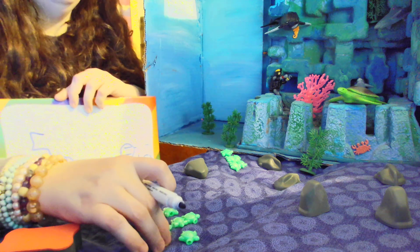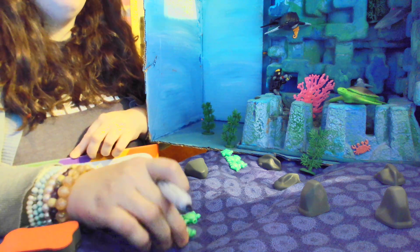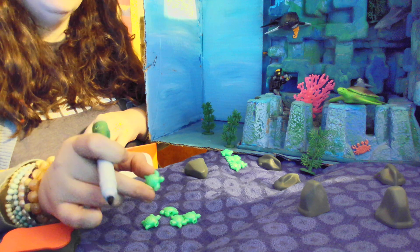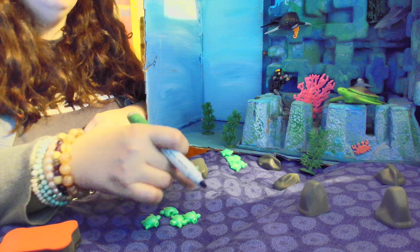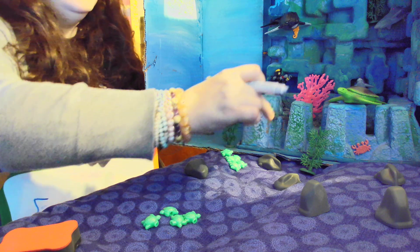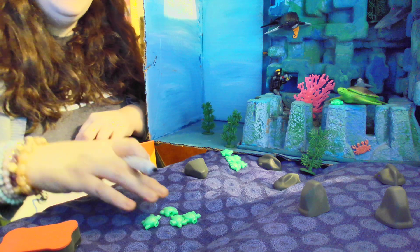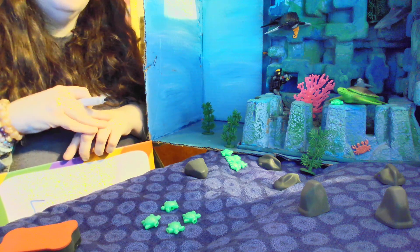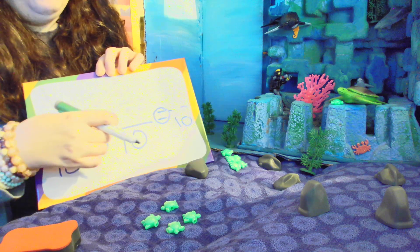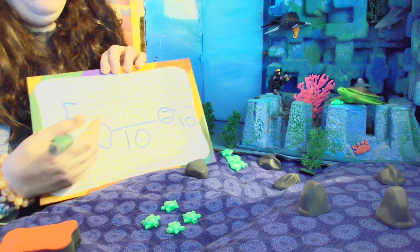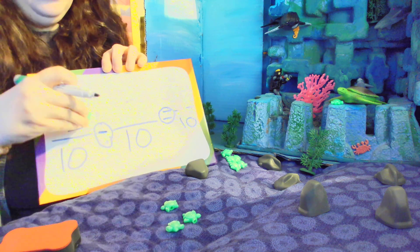What if one of our little turtles — see this little guy, he's so cute — what if he wanted to swim back to mama because he got a little lonely? He got a little lonely and wanted to go back to mama.